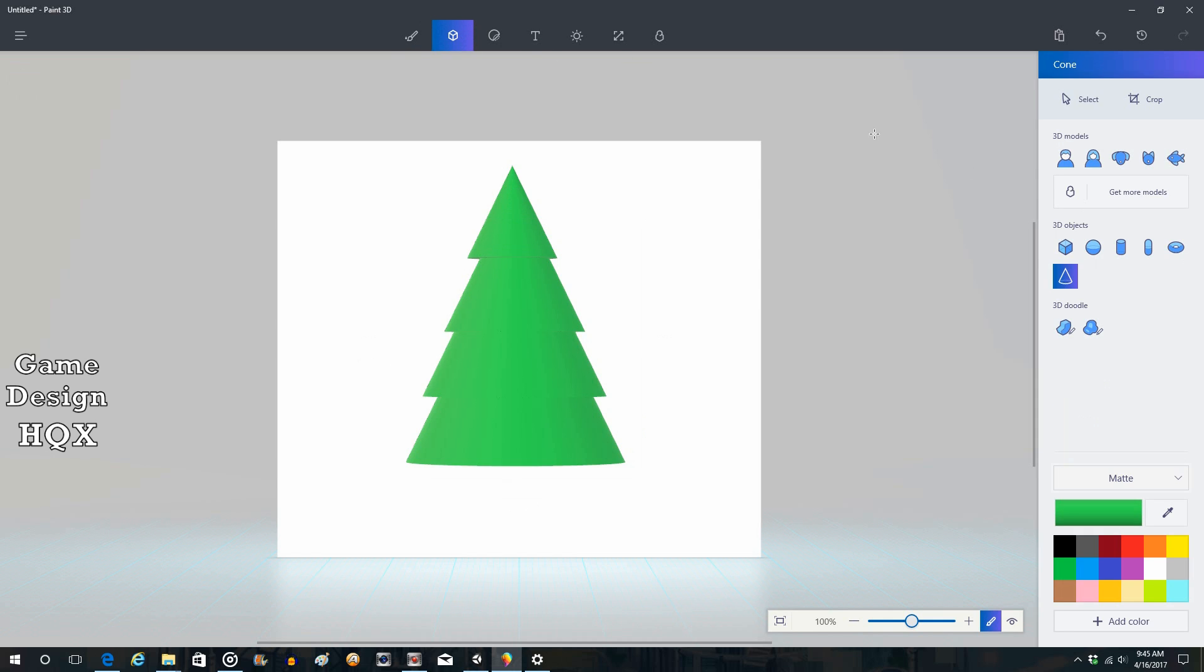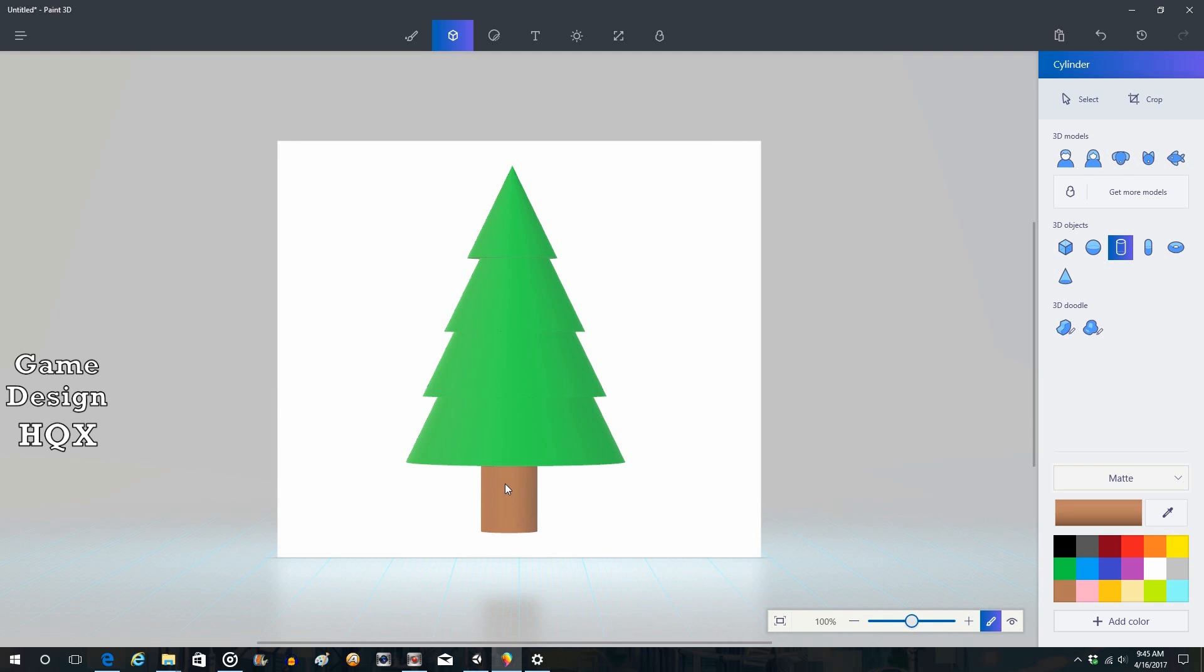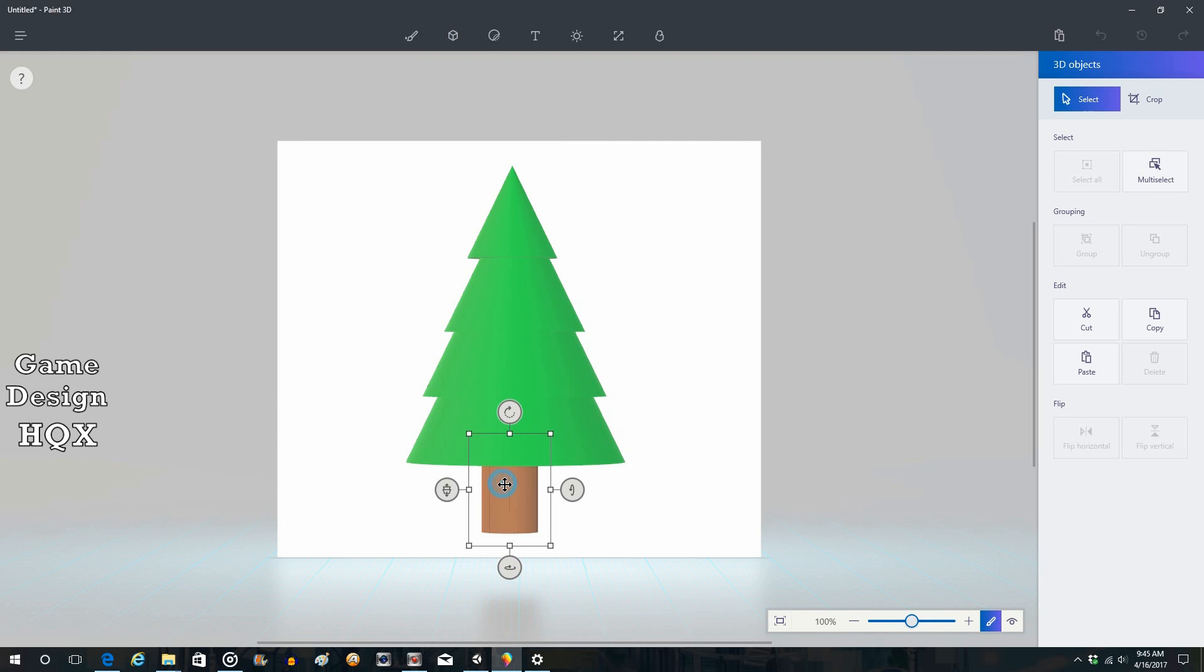And this is just one application. You could use this for say tip of an arrow, tip of a missile, things like that. Now we're going to go back to the 3D objects tab, and now we're going to choose the cylinder. And now we're going to choose a different color. Let's choose like a brownish color, and this will be the trunk. So we'll put this here, kind of center it.